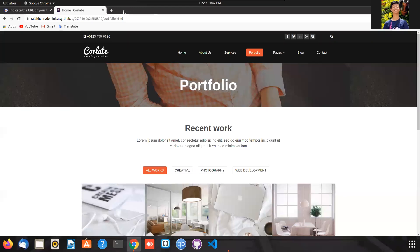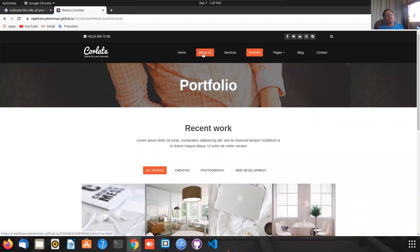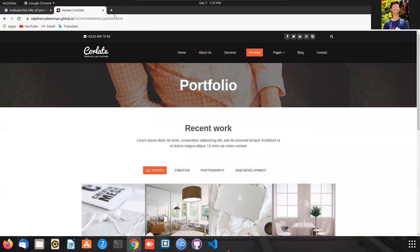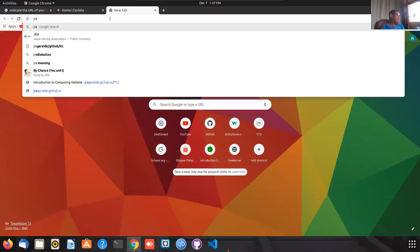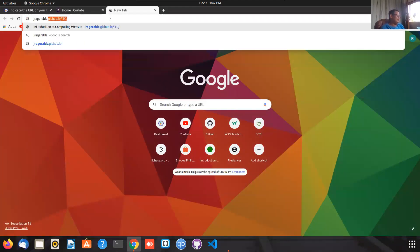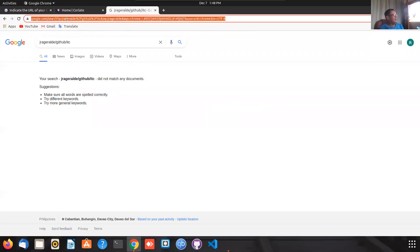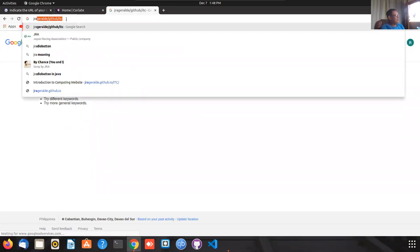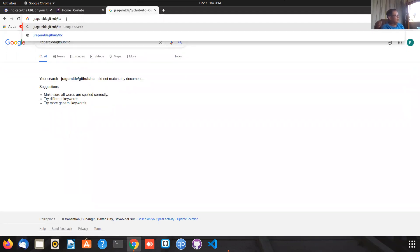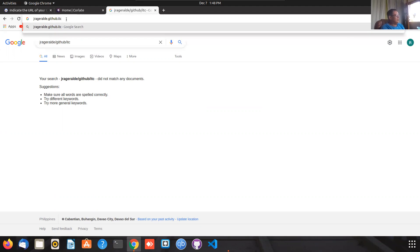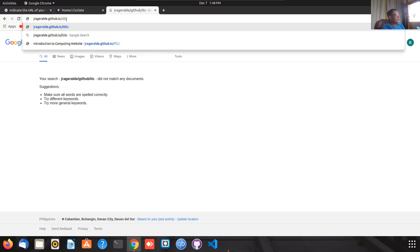A student asks: is the menu going to be like a drop-down menu? Good if you have a drop-down menu — like the one I've shown. It's much easier for me to check if it's a drop-down menu.